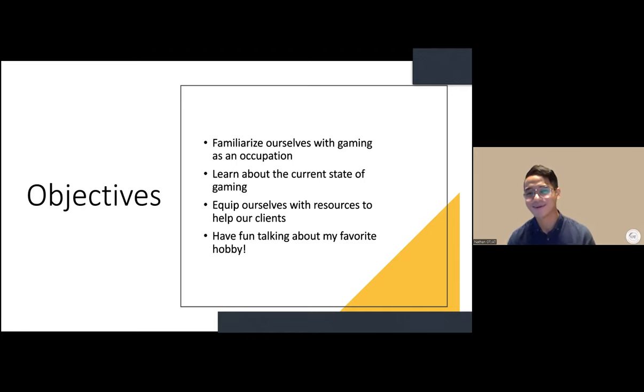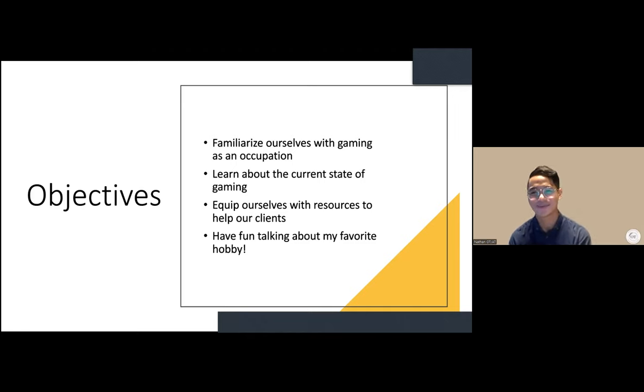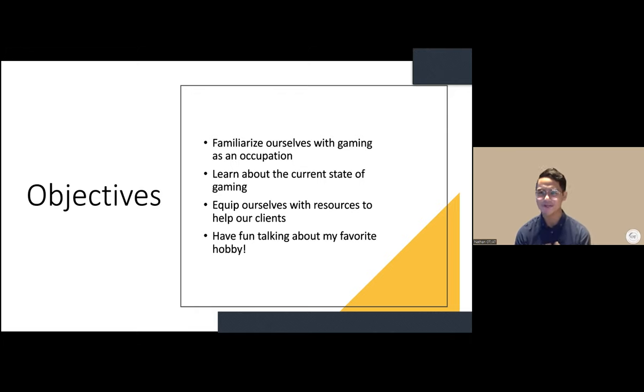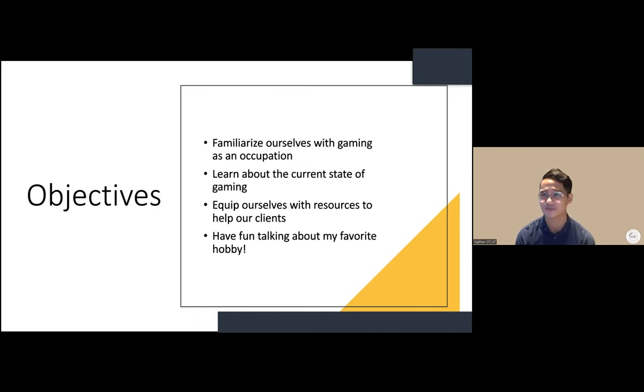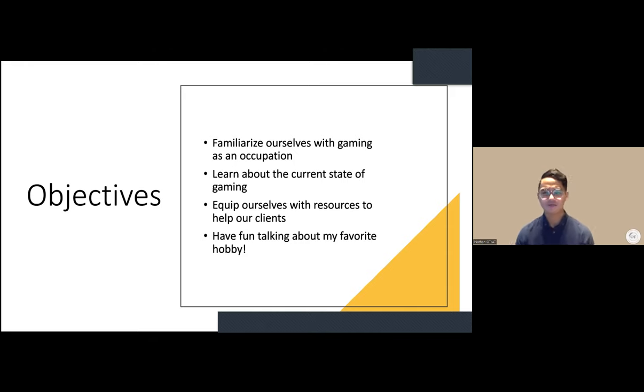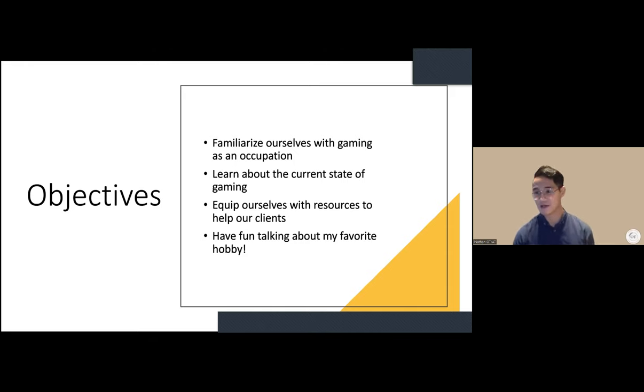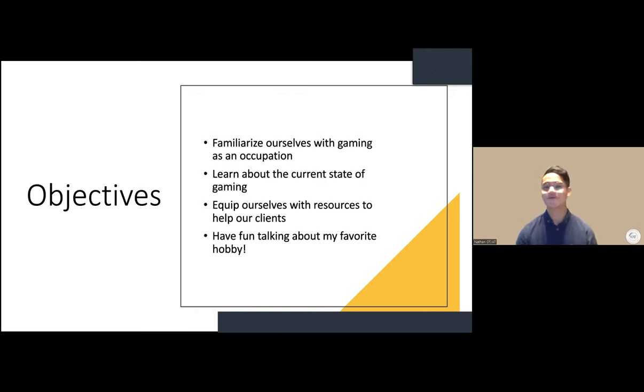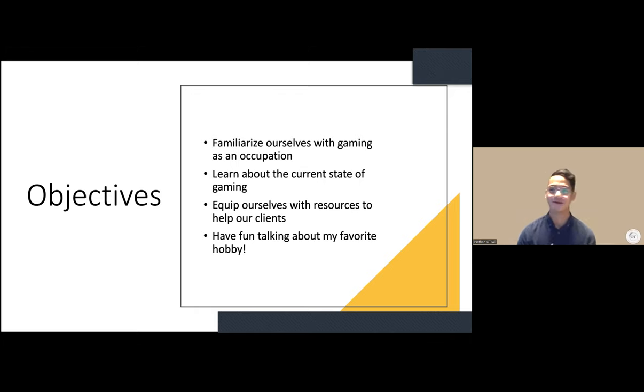We also want to learn about the current state of gaming, what the current generation of developers are trying to do, and equip ourselves with resources to help our clients and students, while having fun talking about a favorite hobby.